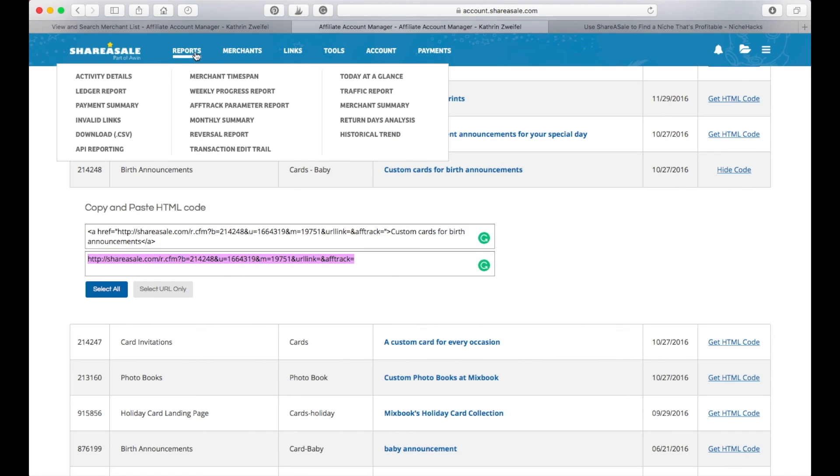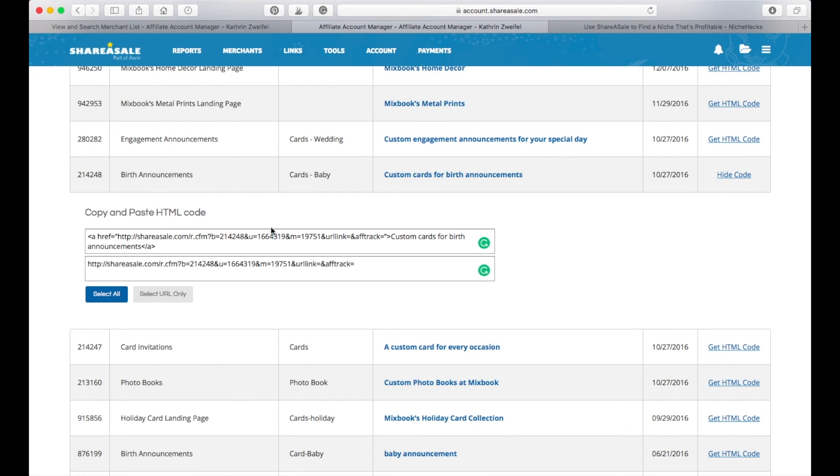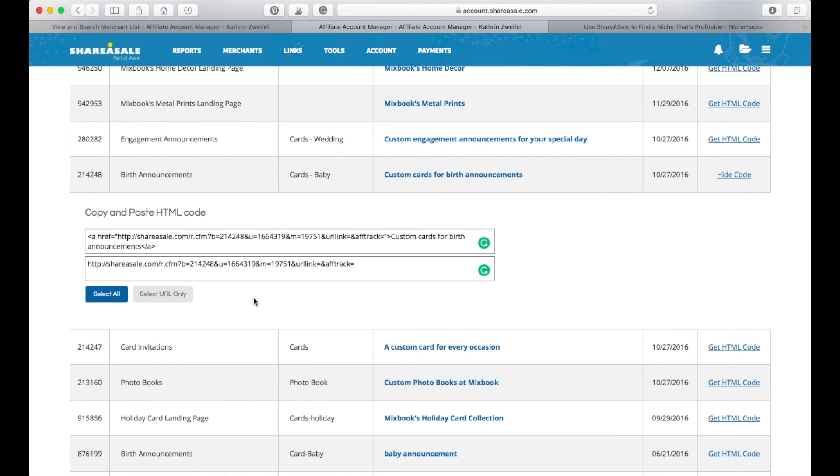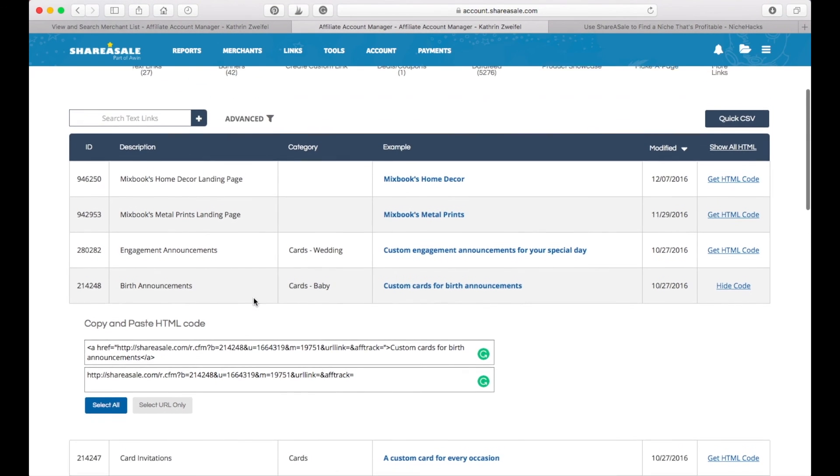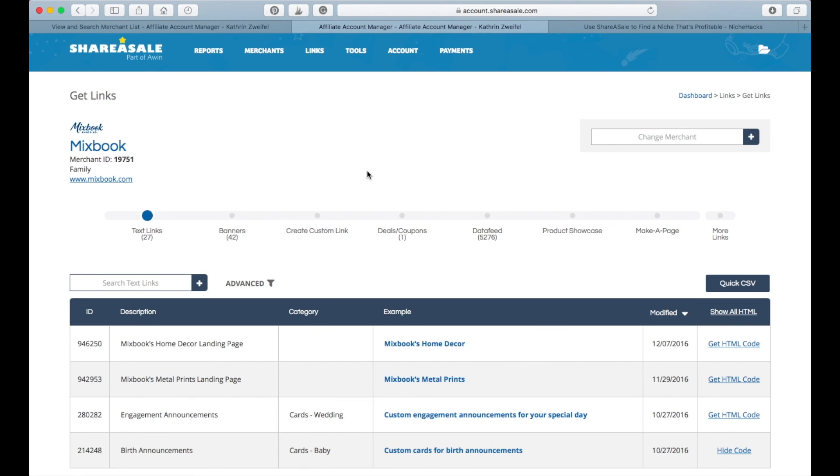Then you can go to reports and get a payment summary, a ledger report of your sales that you've done and check on your statistics. That is basically how I use ShareASale. So I hope this video was helpful and it got you some insight on how to use ShareASale and you want to try it out and earn money from your blog. Let me know if you have any questions and I will see you very soon with a new video. Bye guys!